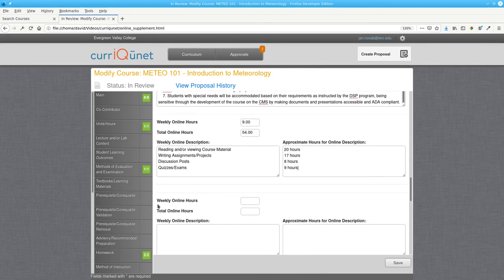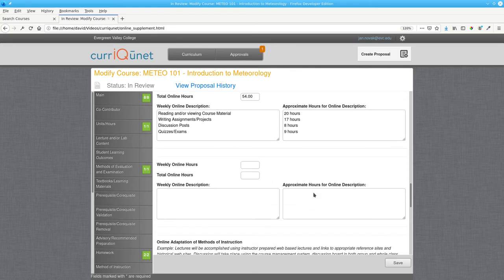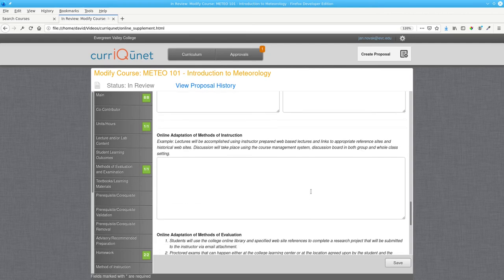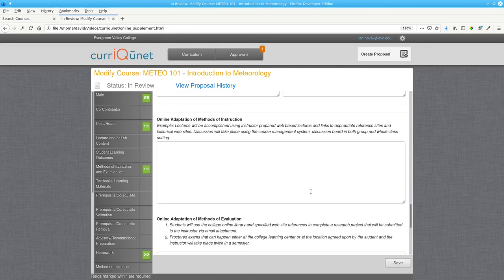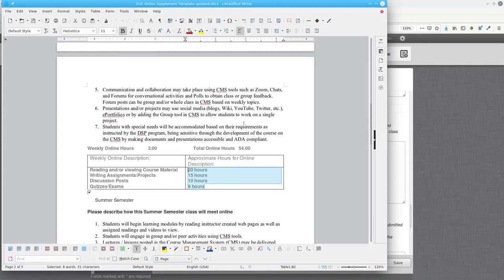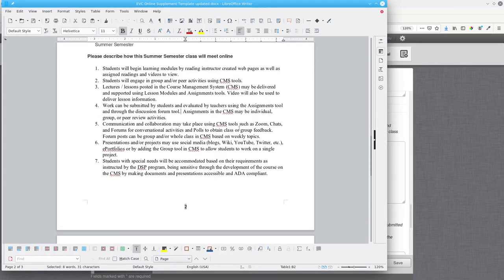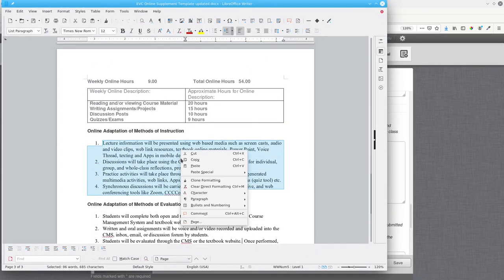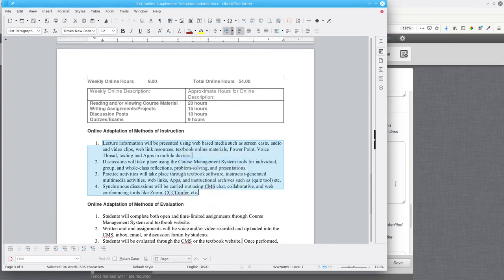Leave this area blank. This is what you would fill in for intersession, but we haven't chosen that. Proceed to the online adaptation of methods of instruction. Copy and paste that from the template document.